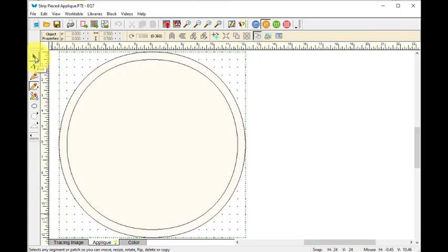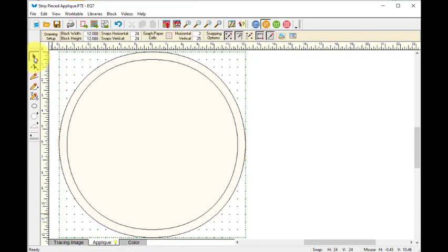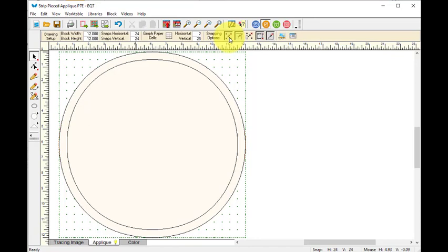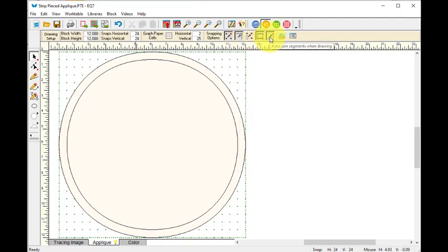So I'm going to first select the pick tool and I want to change a couple of snapping options. So right now I think I just want to snap to my grid point. I can snap to nodes and snap aligned segments and auto join segments when drawing.